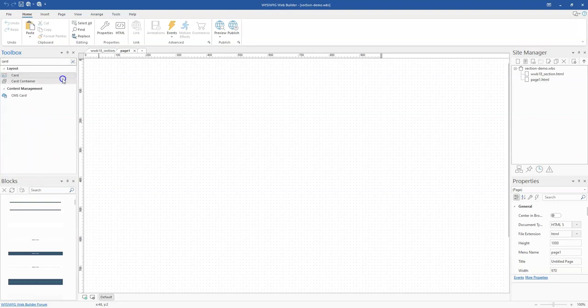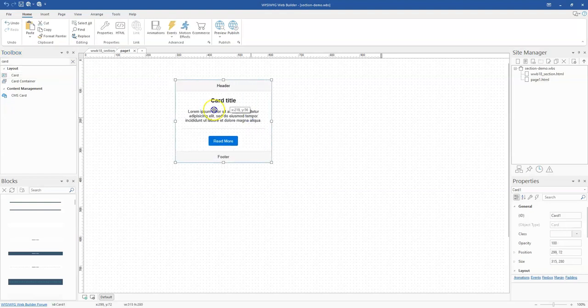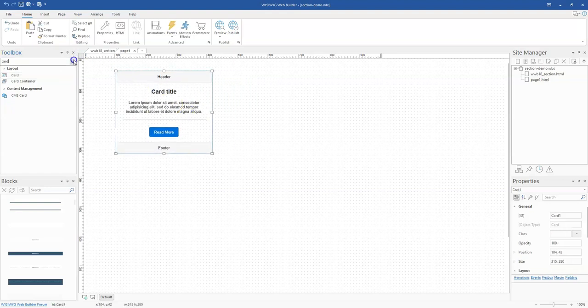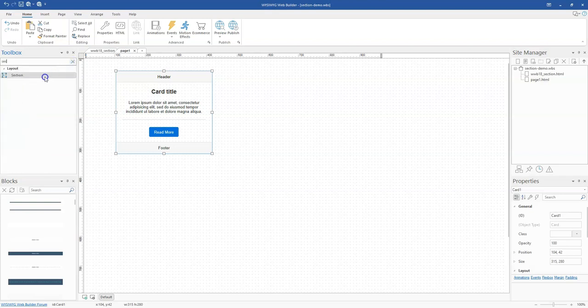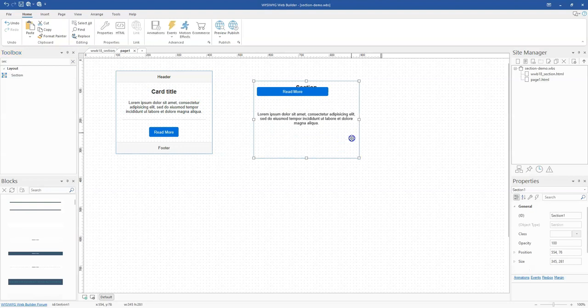Let me bring a card here so we can take a look at it. To get the Section tool, you simply search for Section and bring that here as well. You notice there's a little bit of similarity between the card and the Section.